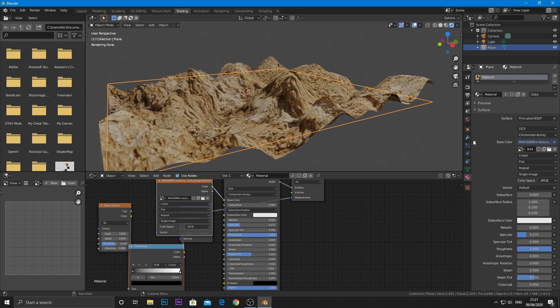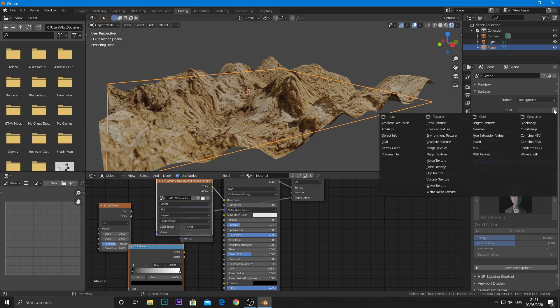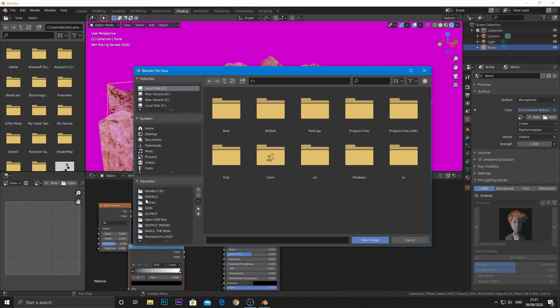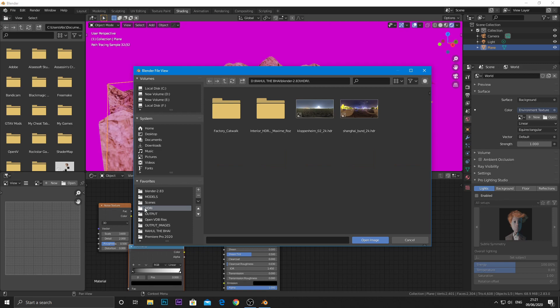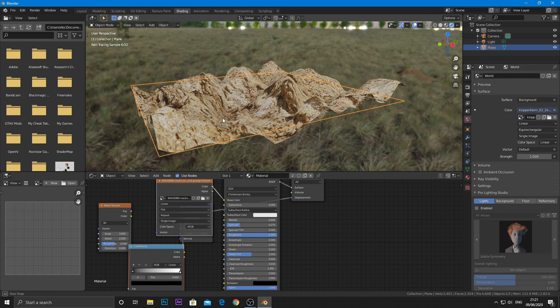Also, now choose an environment texture for background. I will give the link to download the environment texture in the description. And here is your procedural terrain.